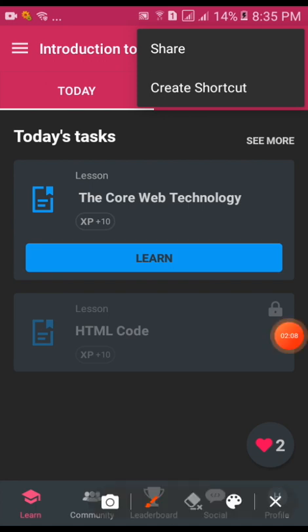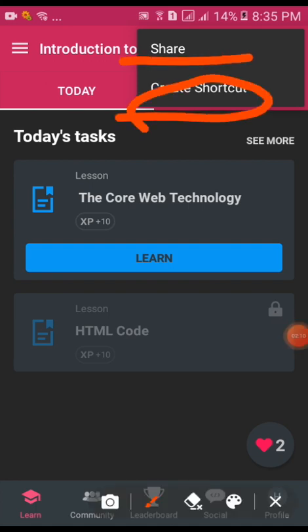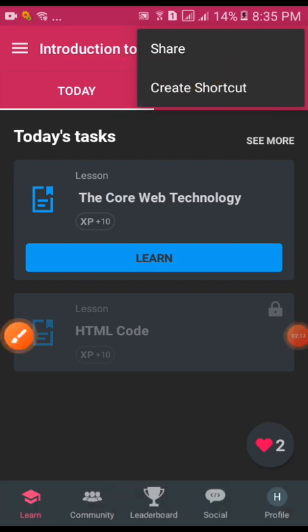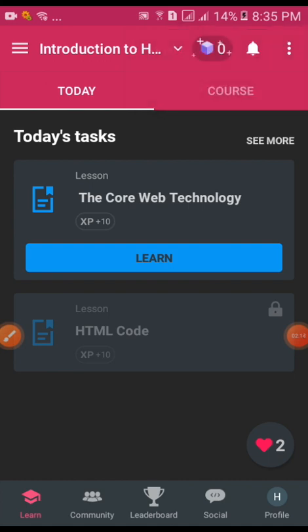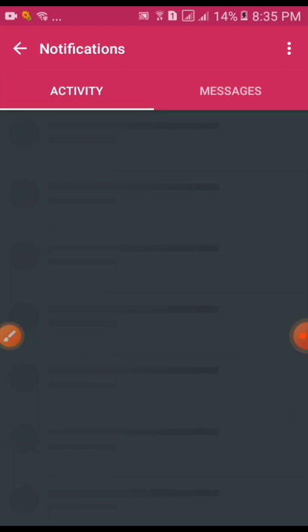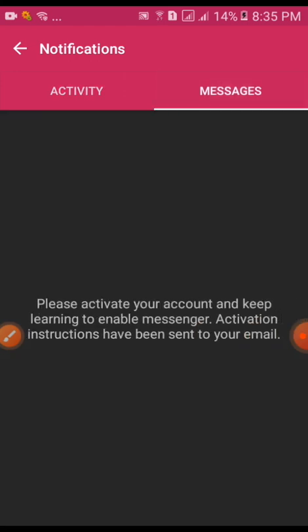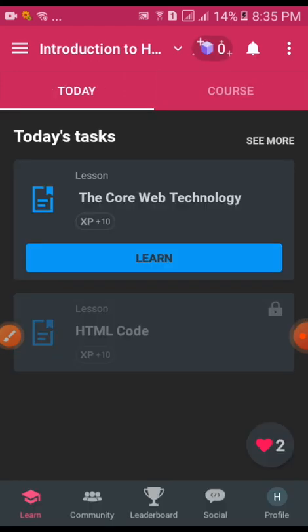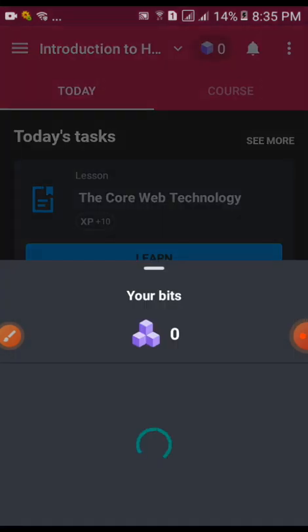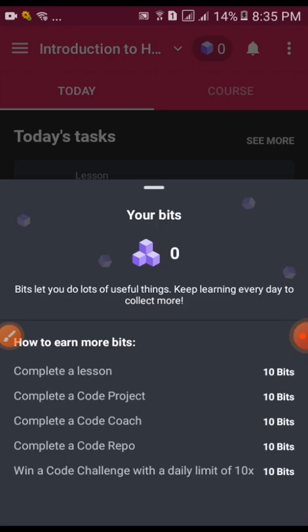You can create a shortcut. There's also a notification option - the notification option is active. You can check your beats.